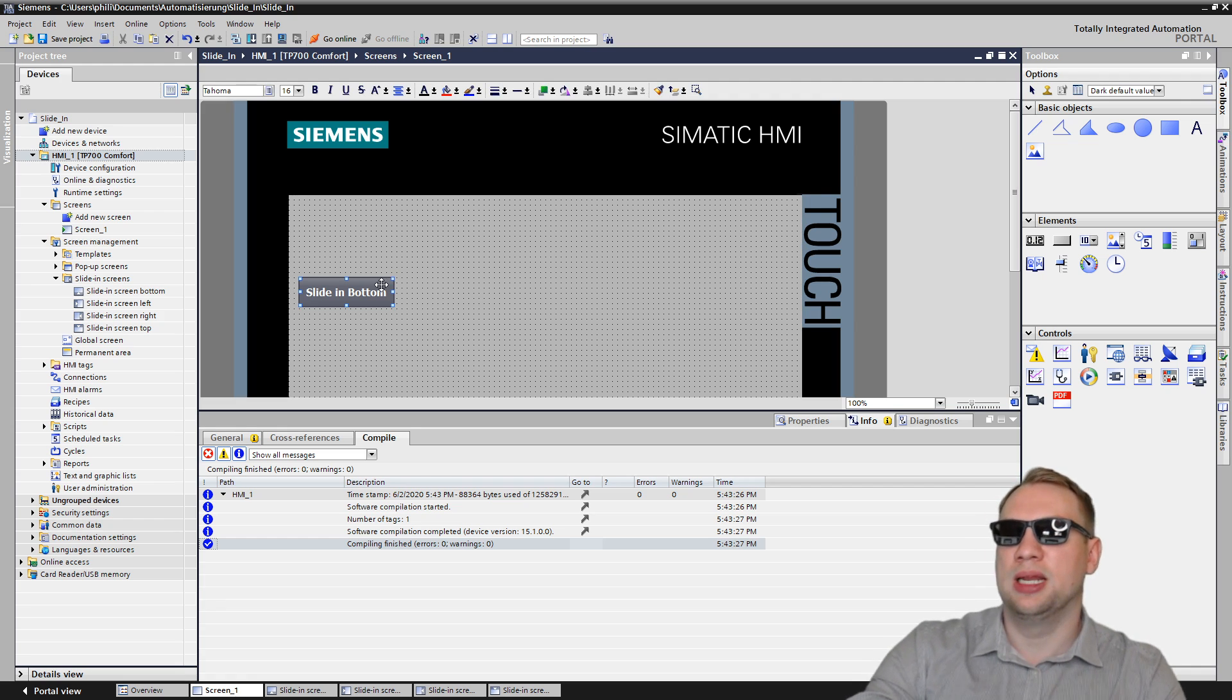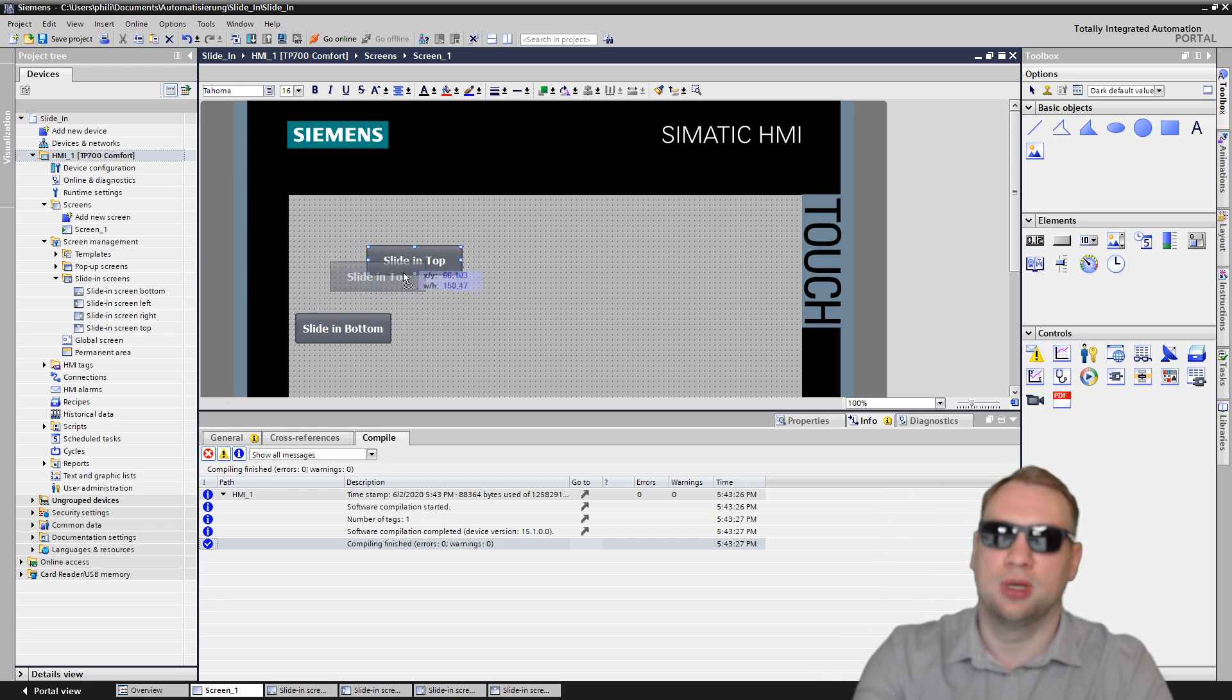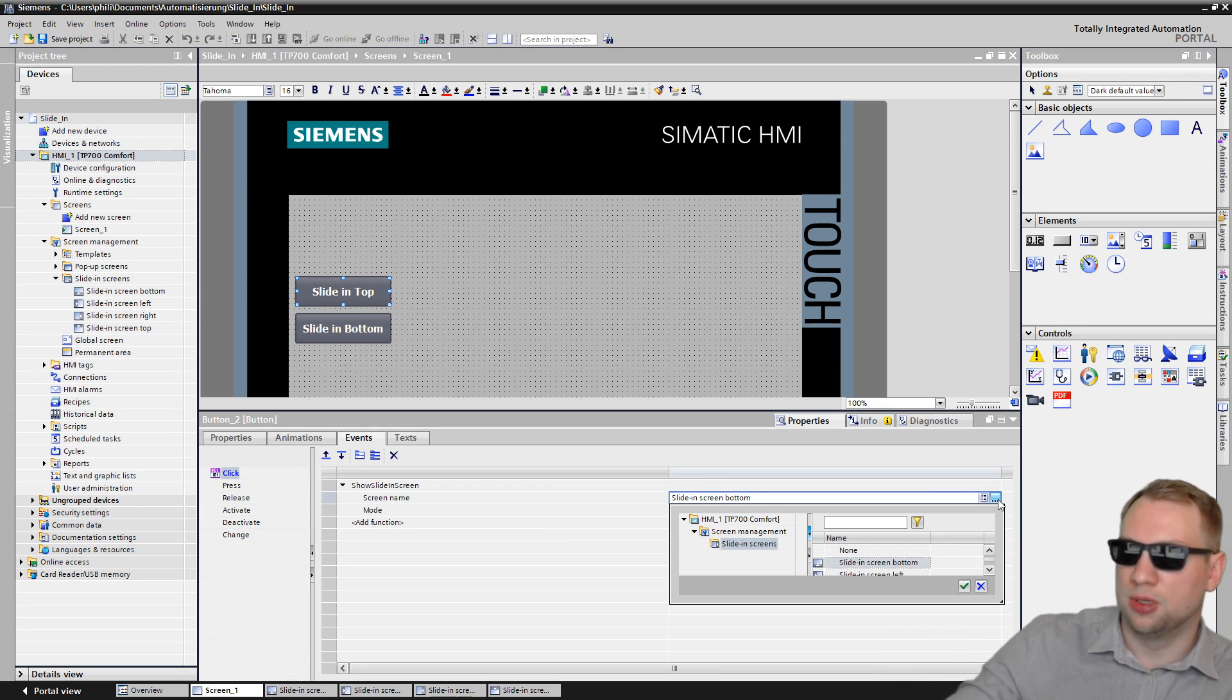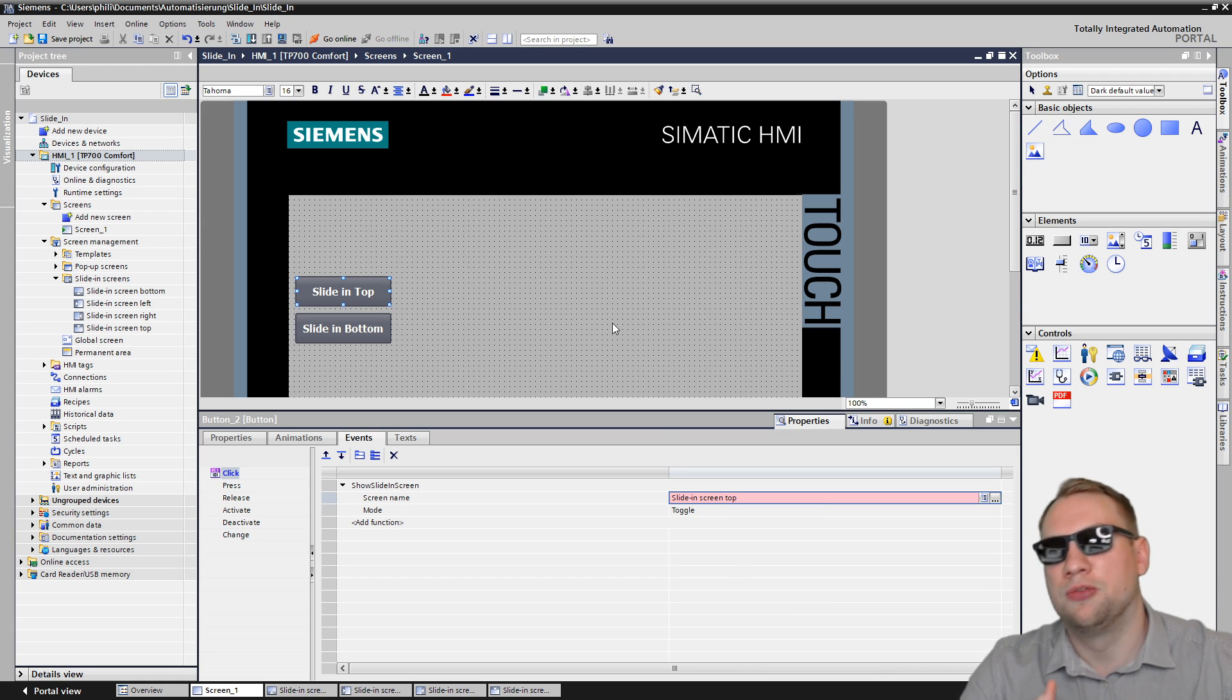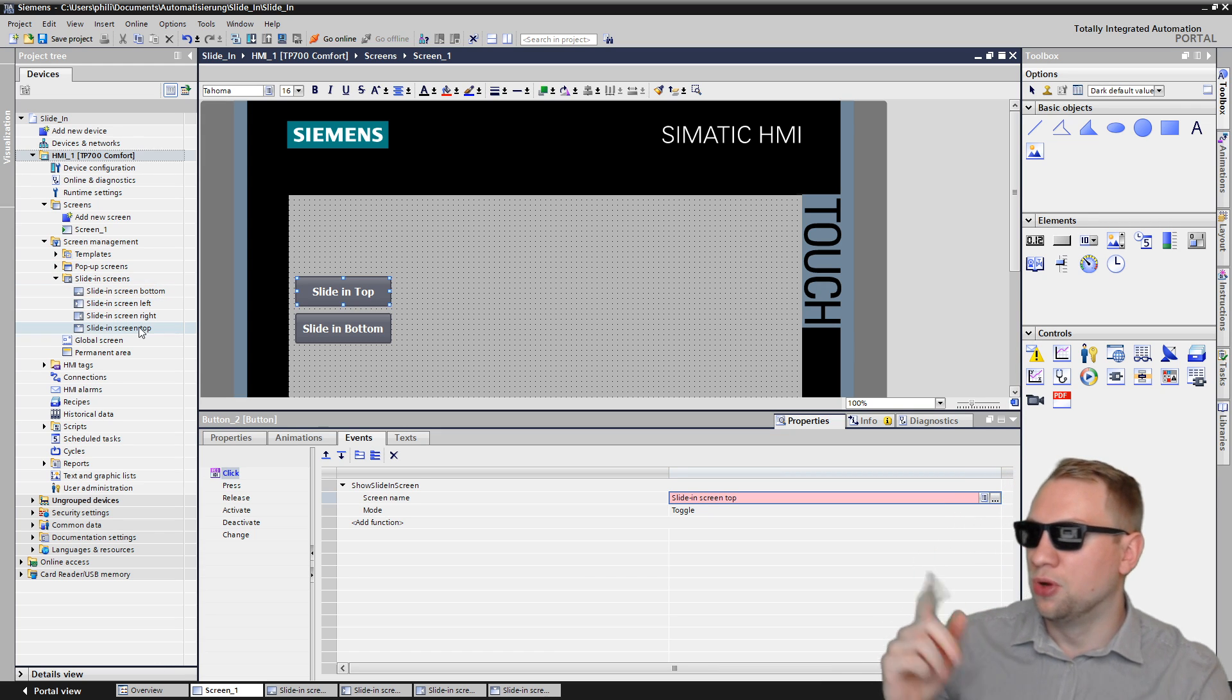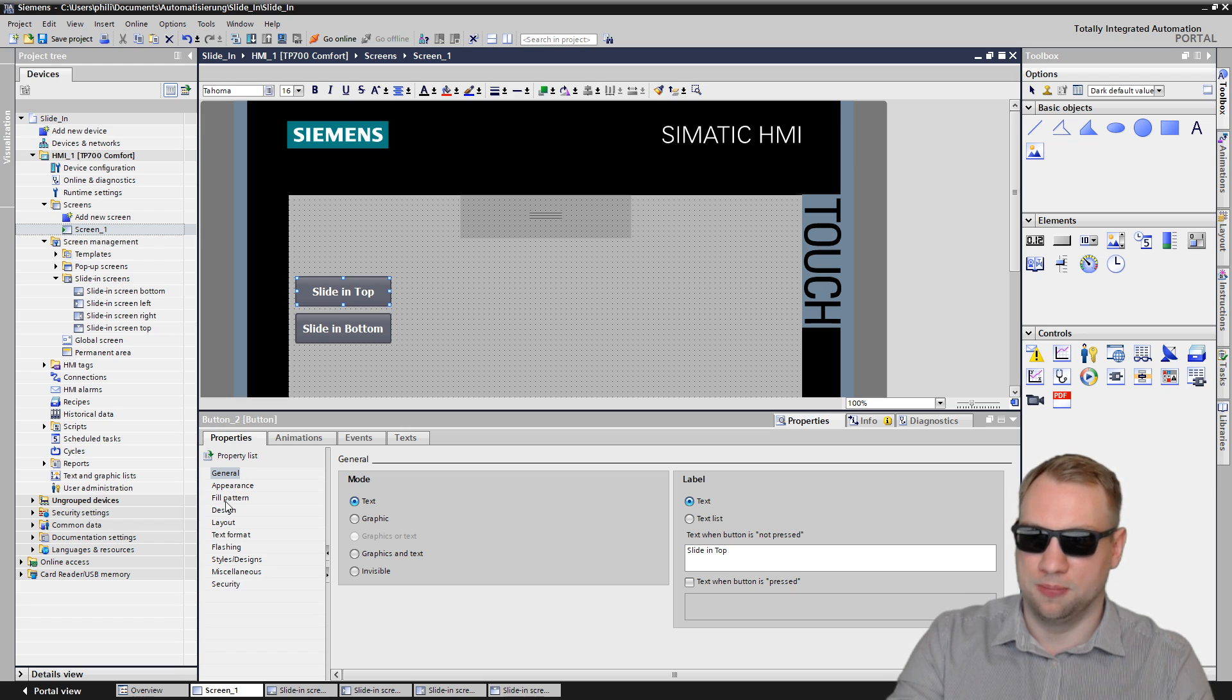Then one last thing that you have to pay attention. If you want, for example, now I want also slide-in top. I want one button for the top, one for the bottom. And now for the top one, I also want to select the top slide-in screen. And it's going to give me an error. It's going to say the specified slide-in screen is not activated. Of course, we cannot use the slide-in screen if we did not enable it. So I have to go to the screen itself, properties, general, and enable it. And now the error is gone.